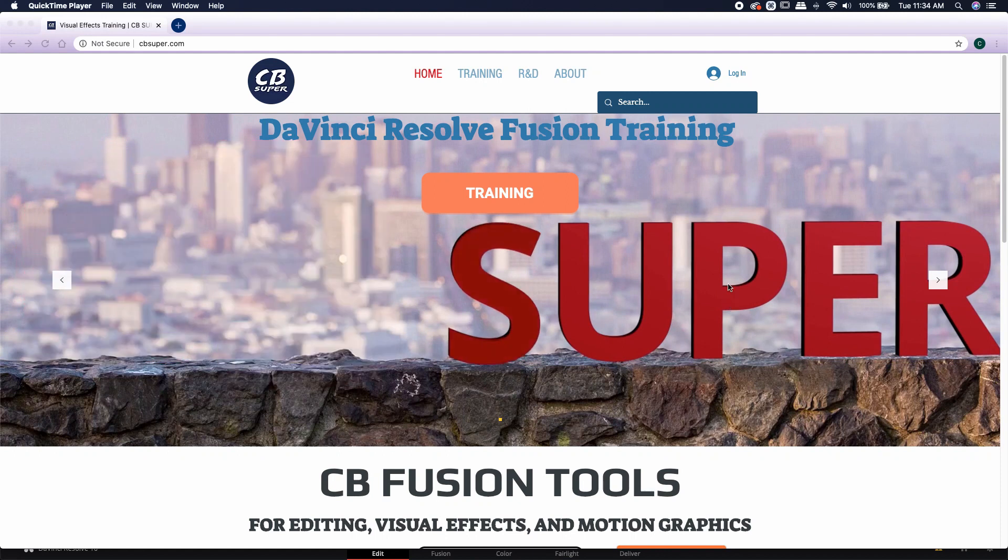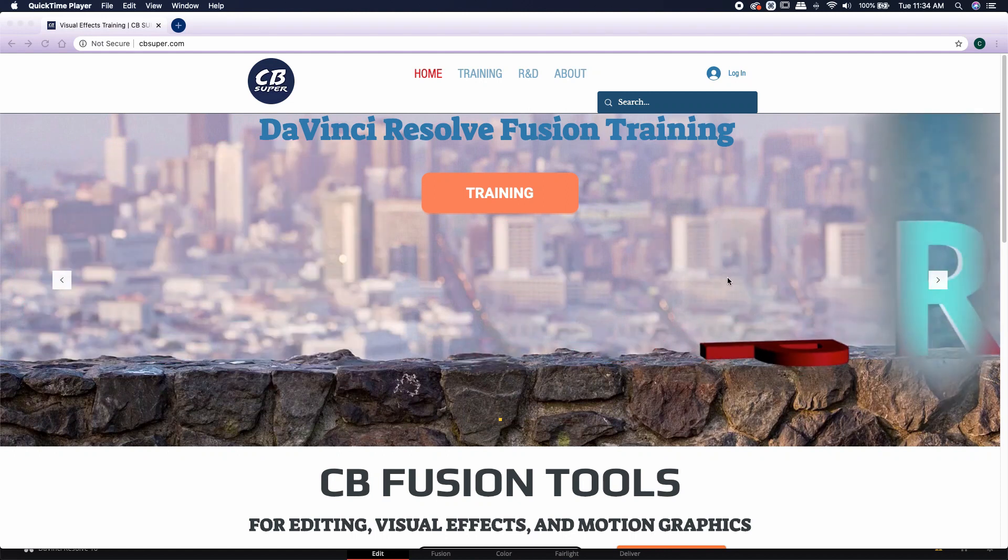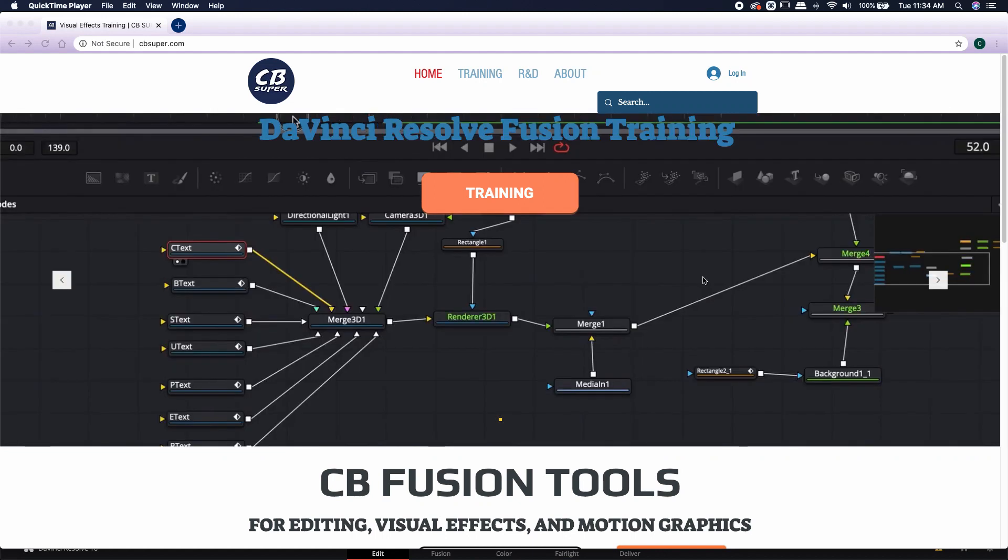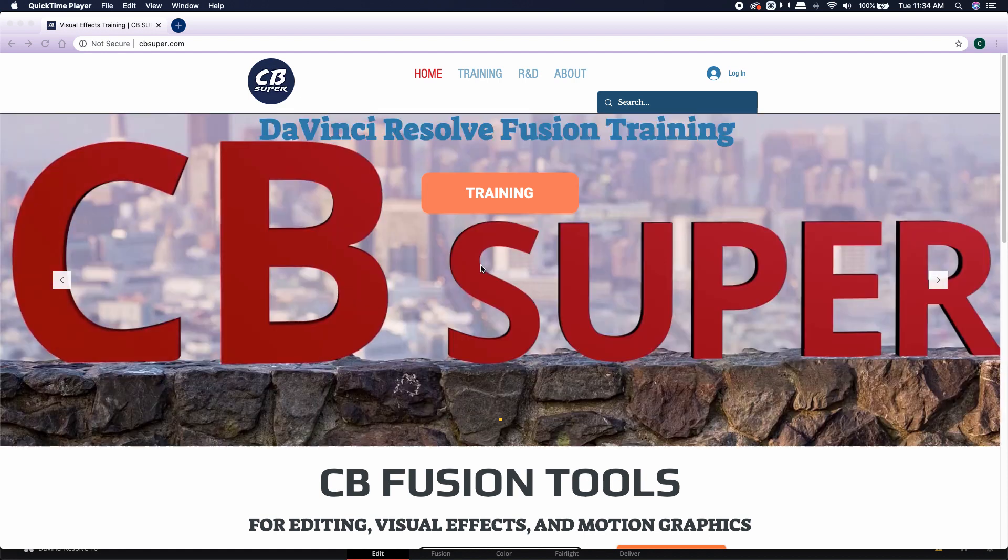Hey guys, CB Super. I made a new tool. It's called the CB Night Vision tool. Takes regular footage and converts it to a night vision look.